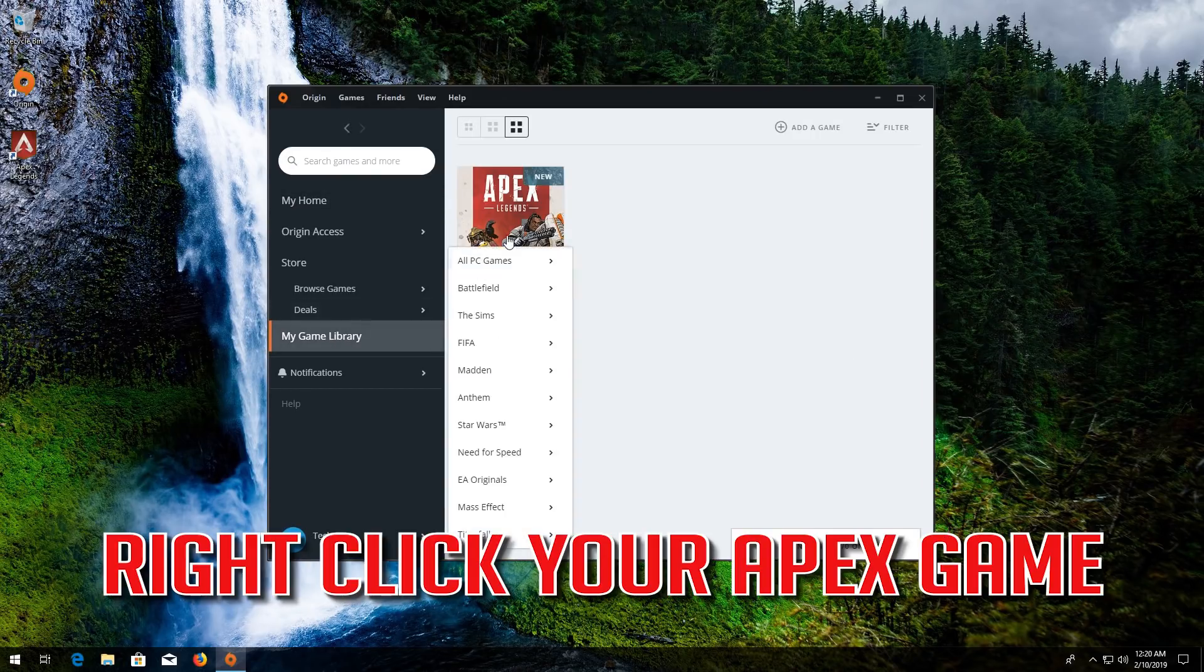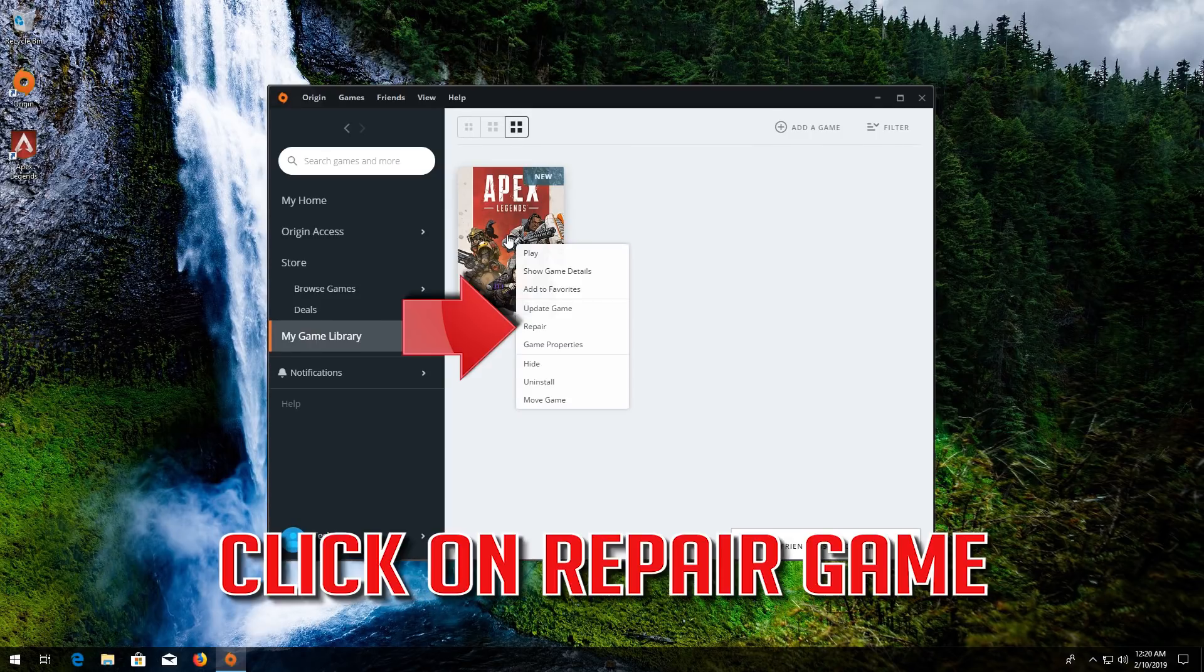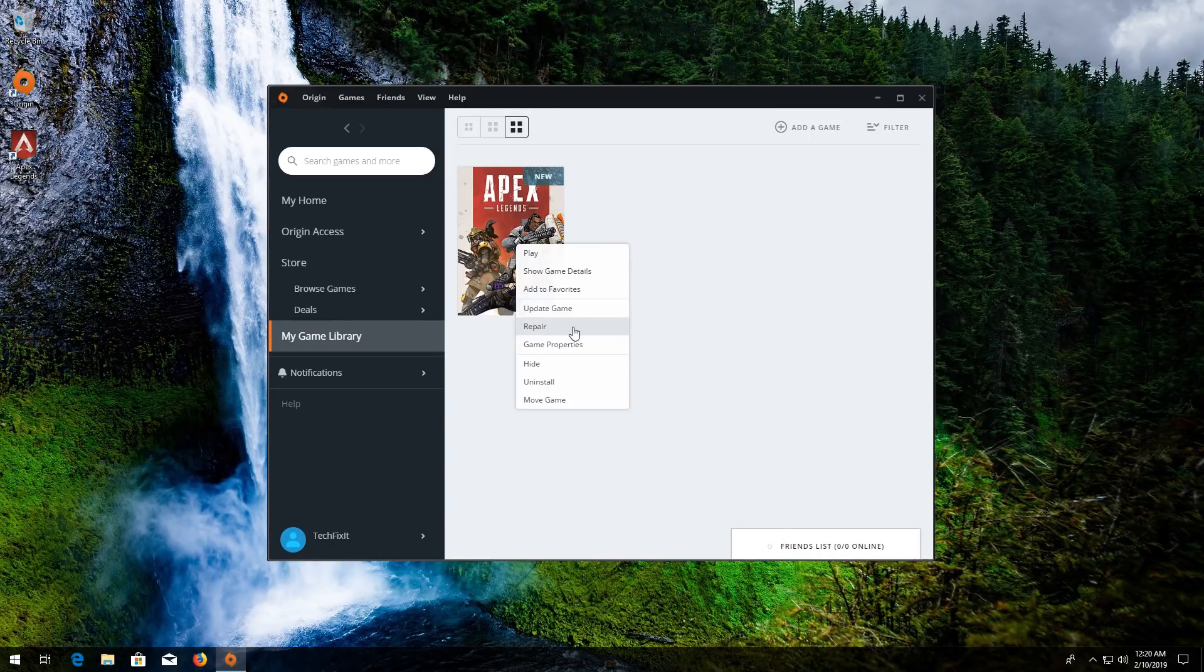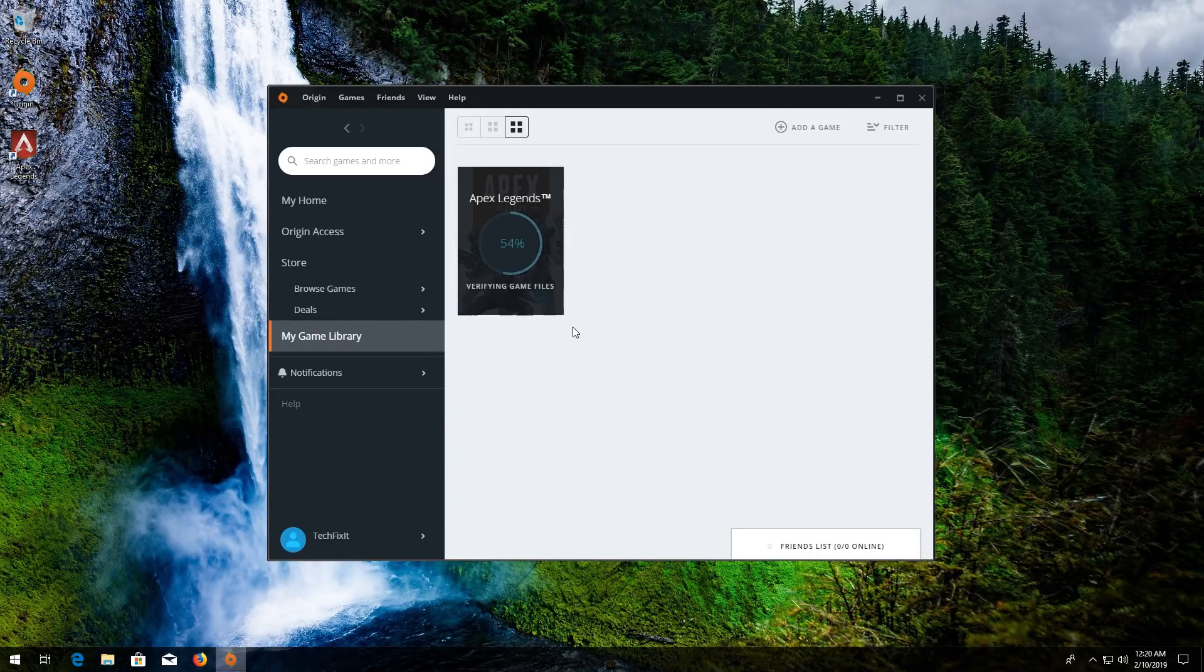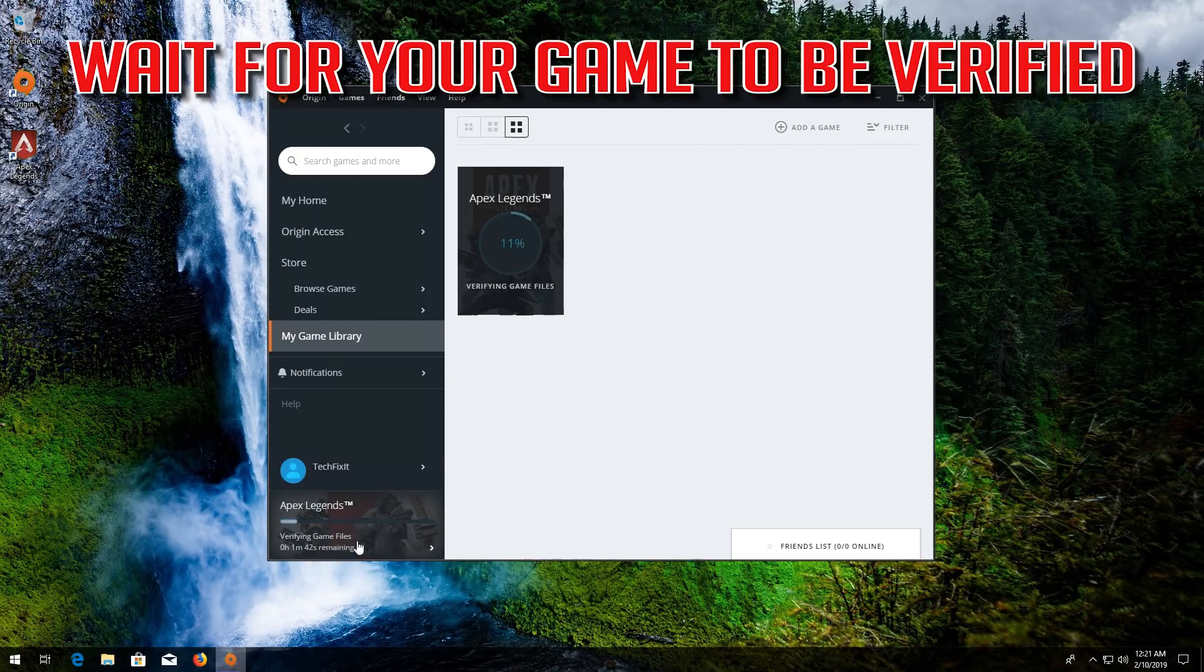Right click your Apex game. Click on Repair game. Wait for your game to be verified.